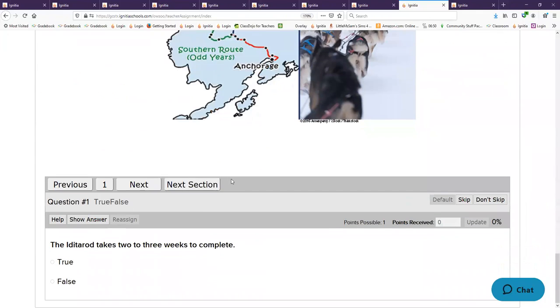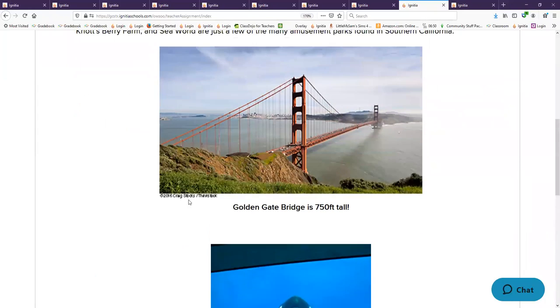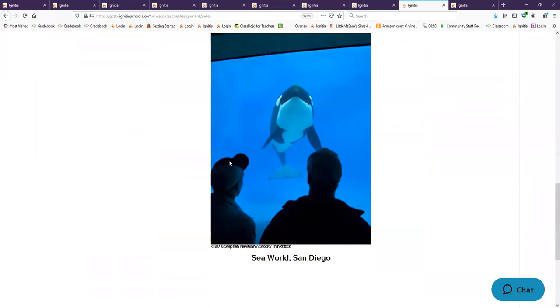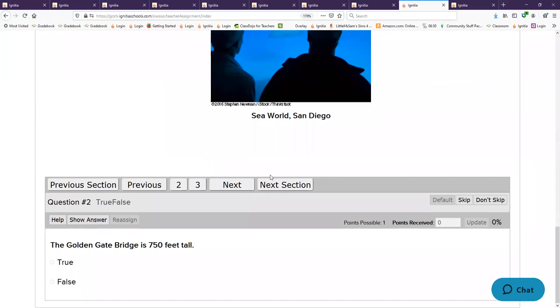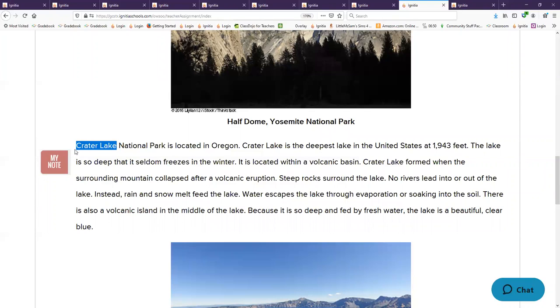Where is the Golden Gate Bridge? Oh that's so tough, can you remember? California. Crater Lake is the what? Biggest lake, tiniest lake, saltiest lake? No, it is the deepest lake in the United States. There was its beautiful picture.